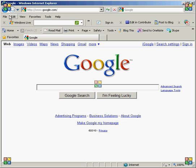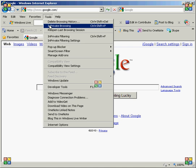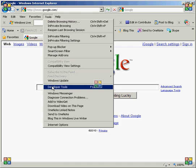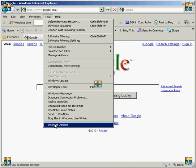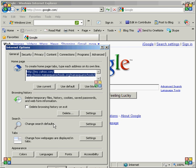First, you find the menu and click on Tools. Then you want to scroll down to Internet Options.